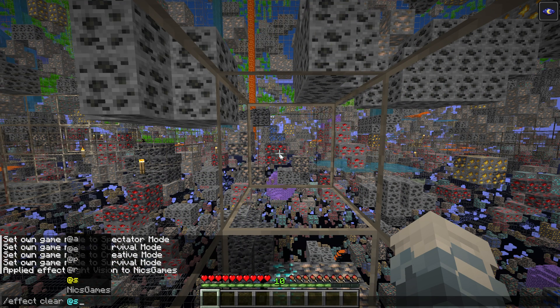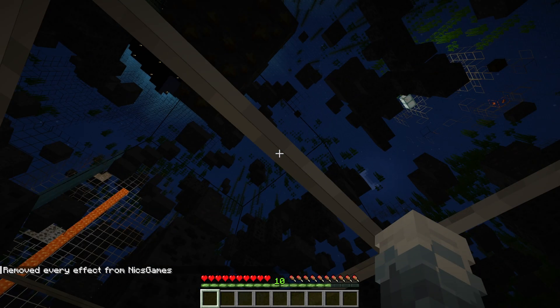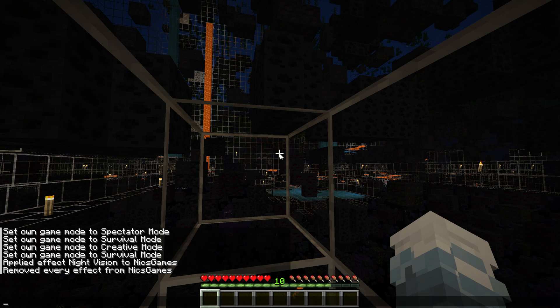And then we want to go who we're clearing, which is Nyx Games. And boom, it's gone. So /effect clear your username, and it clears the effect.